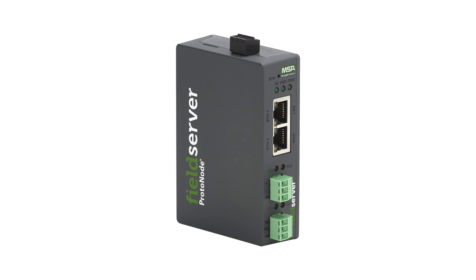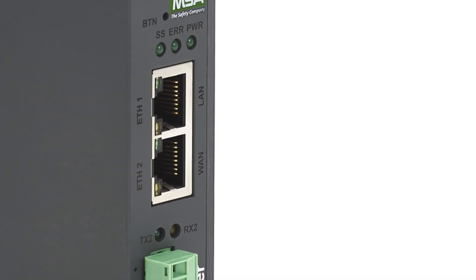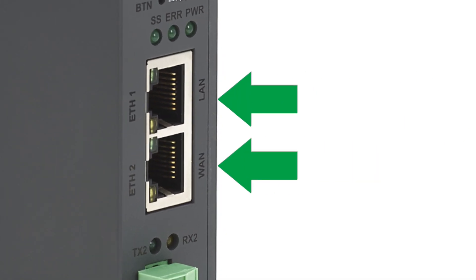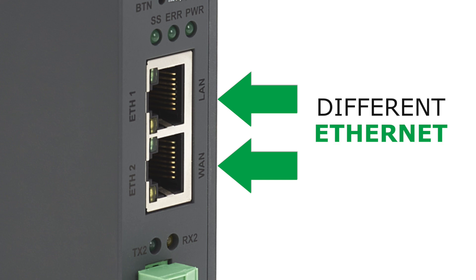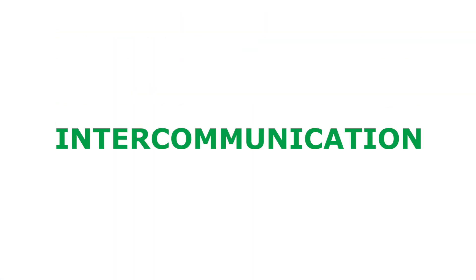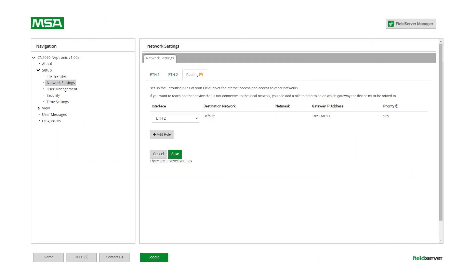The FSQS3010F has two Ethernet ports, each with separate Ethernet stacks which can be assigned to different Ethernet subnets. This allows for intercommunication without complex routers or IT intervention.